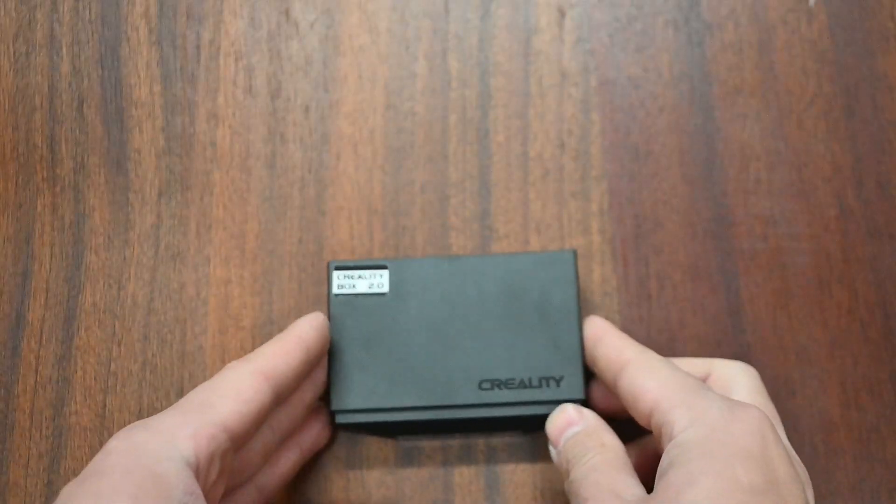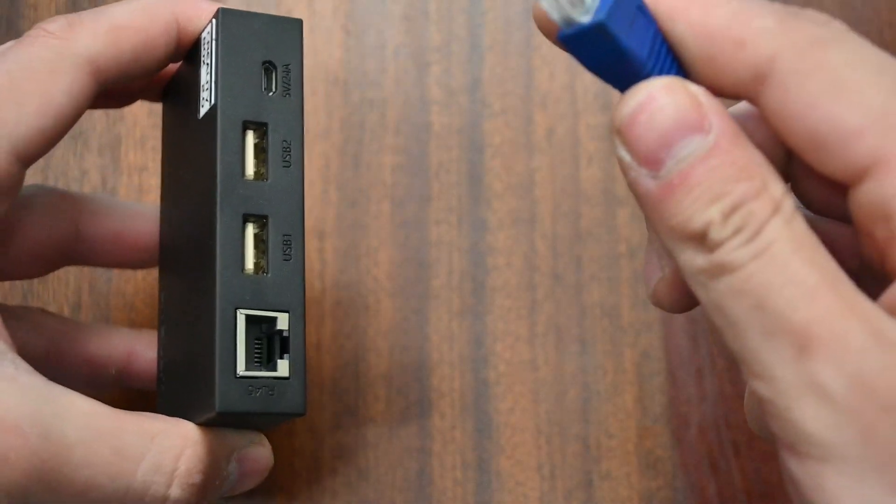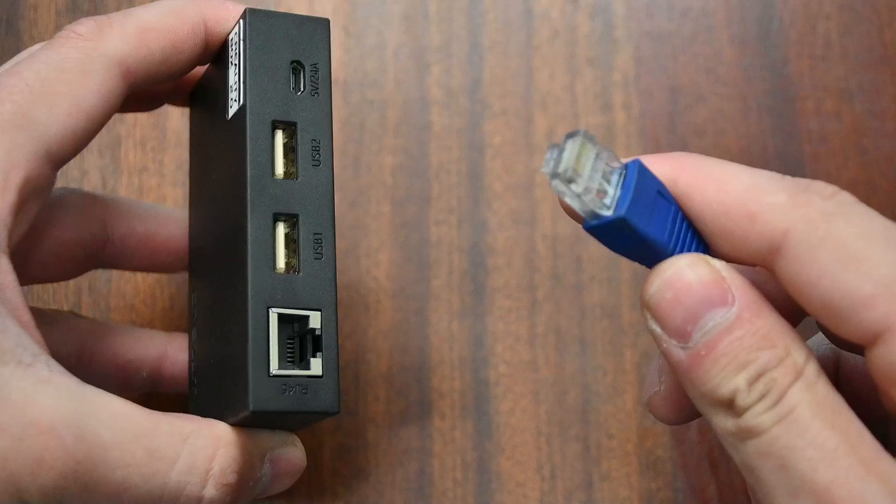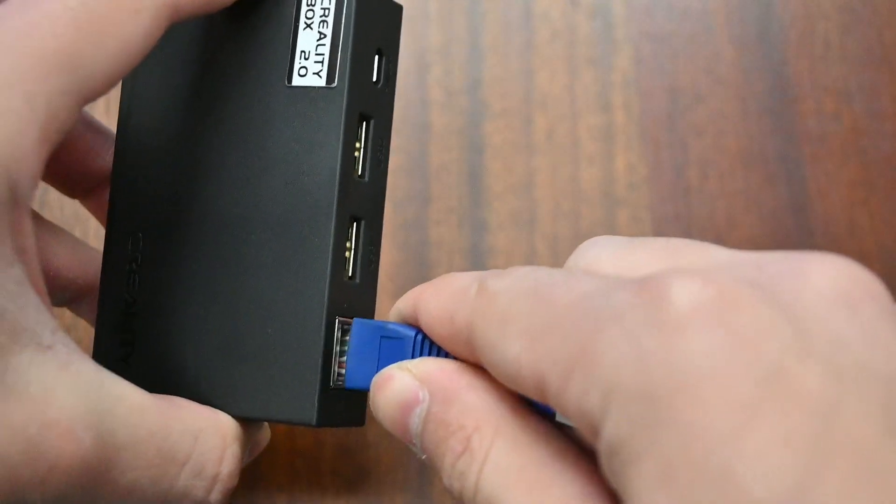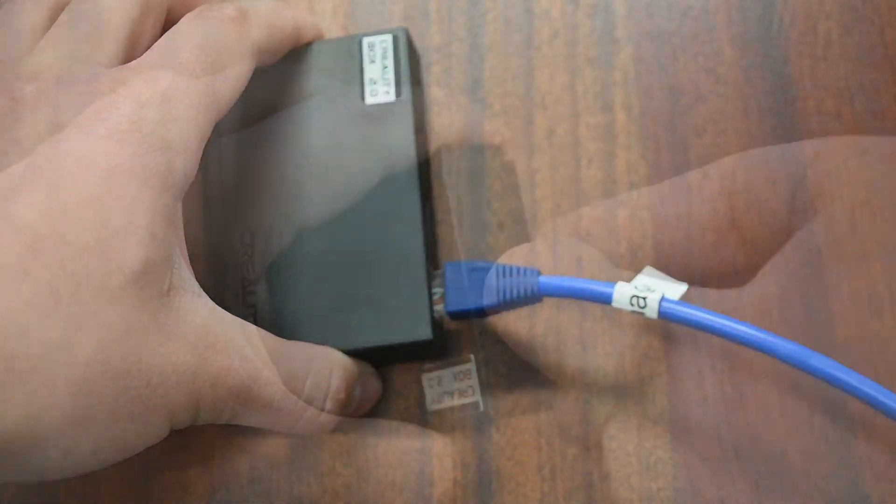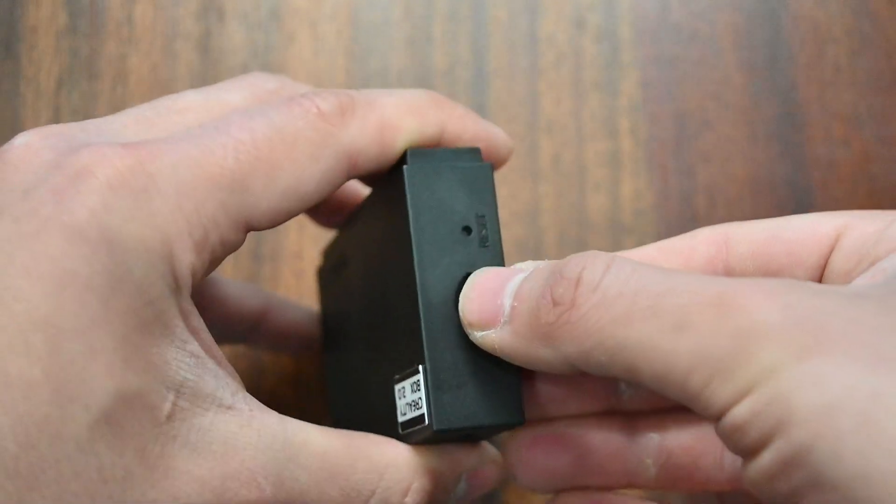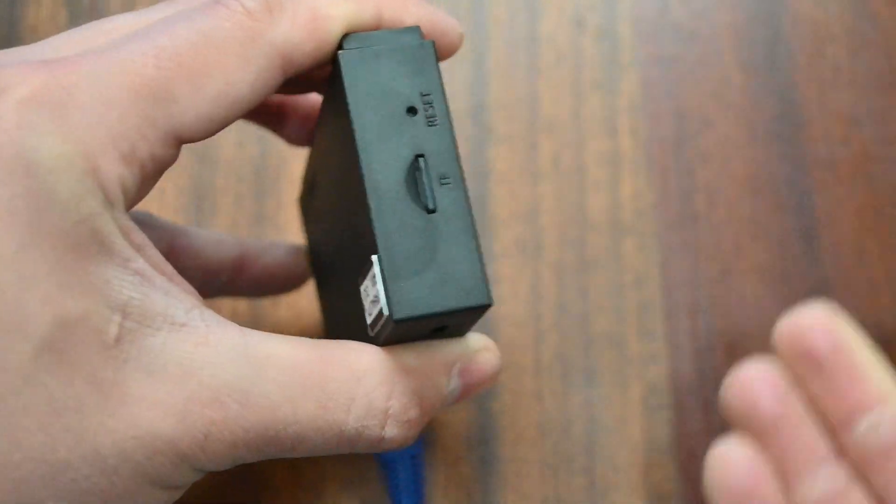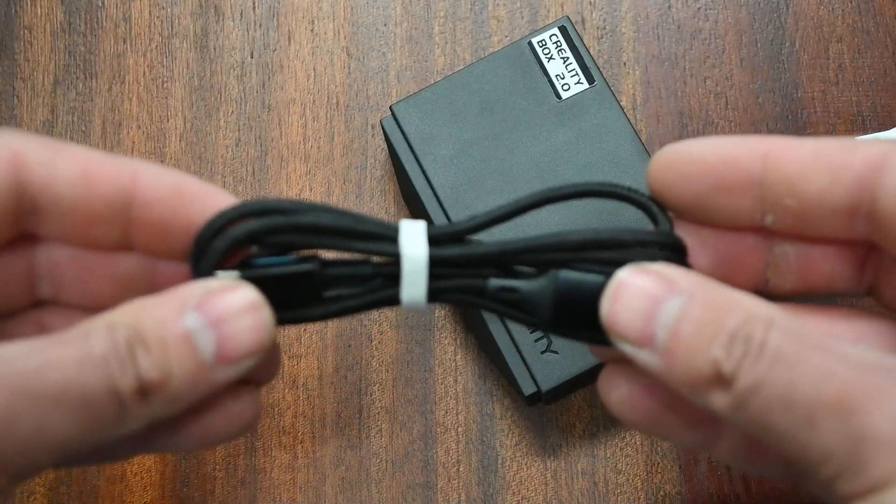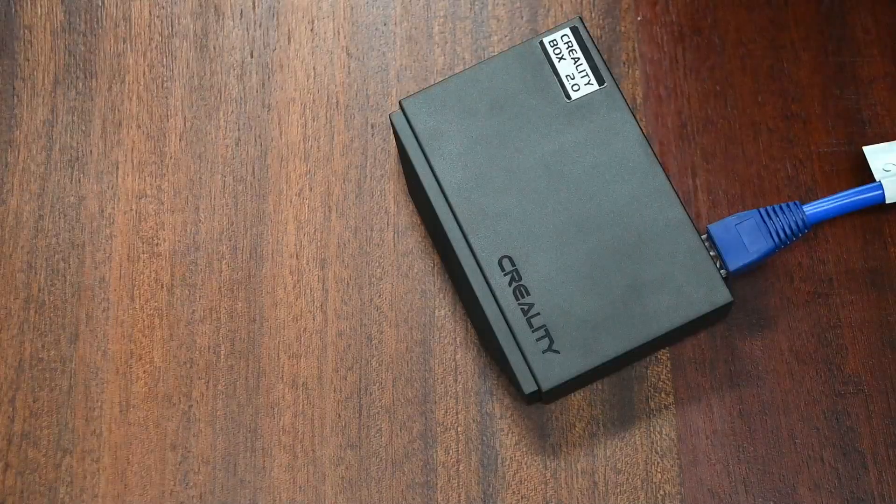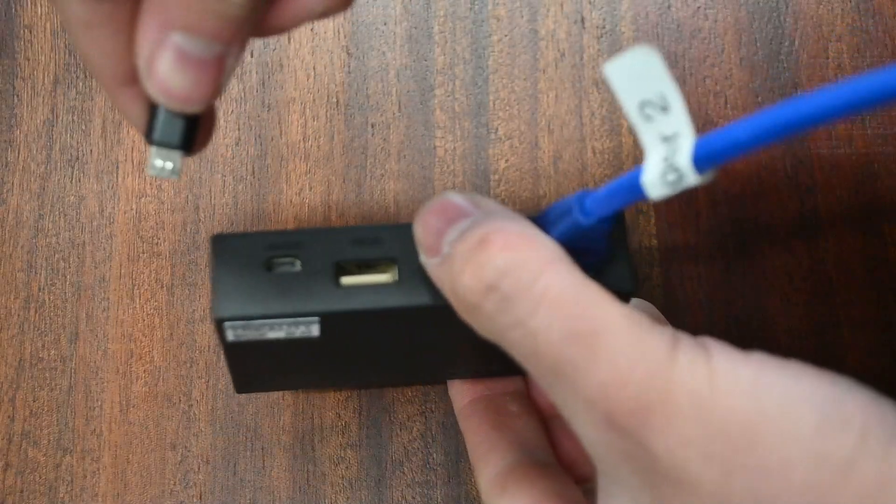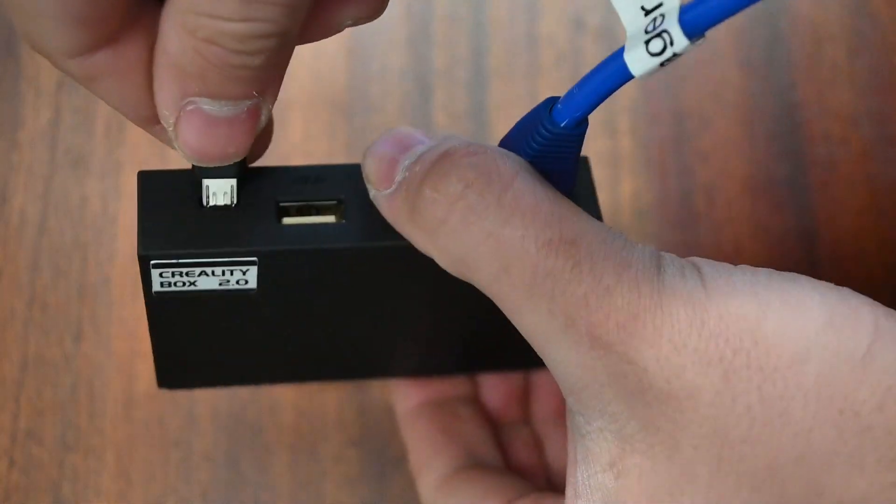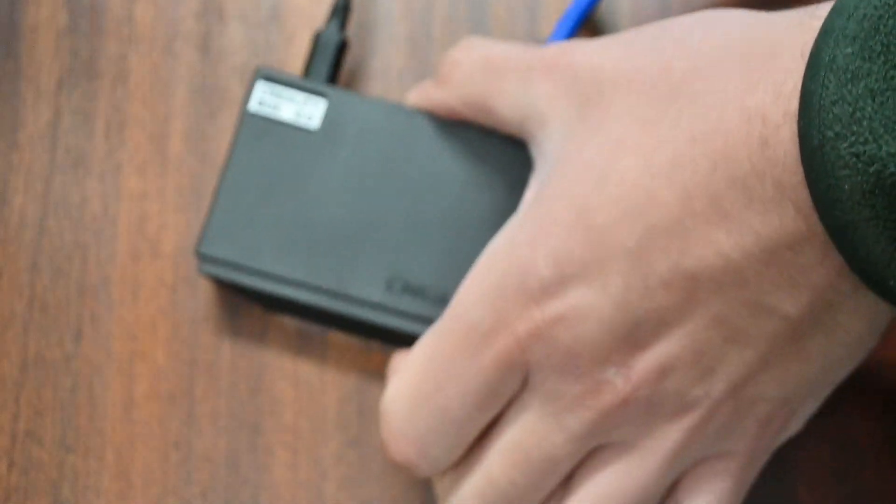Now for the setup of the Creality Box. The first thing I did was to take the ethernet cable and plug it in to the ethernet port on the Creality Box. I then took the TF card and put it into the slots available for it. I then took one of the USB cables that came with the kit and plugged it into a 5V power outlet, then plugging it into the Creality Box to provide it with power.